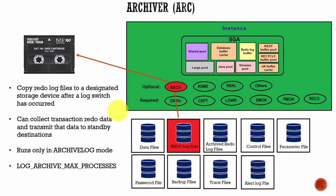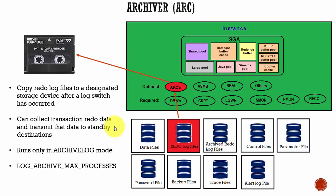And if you have a standby database, the archiver process collects all the redo and then transmits the data to the standby database.